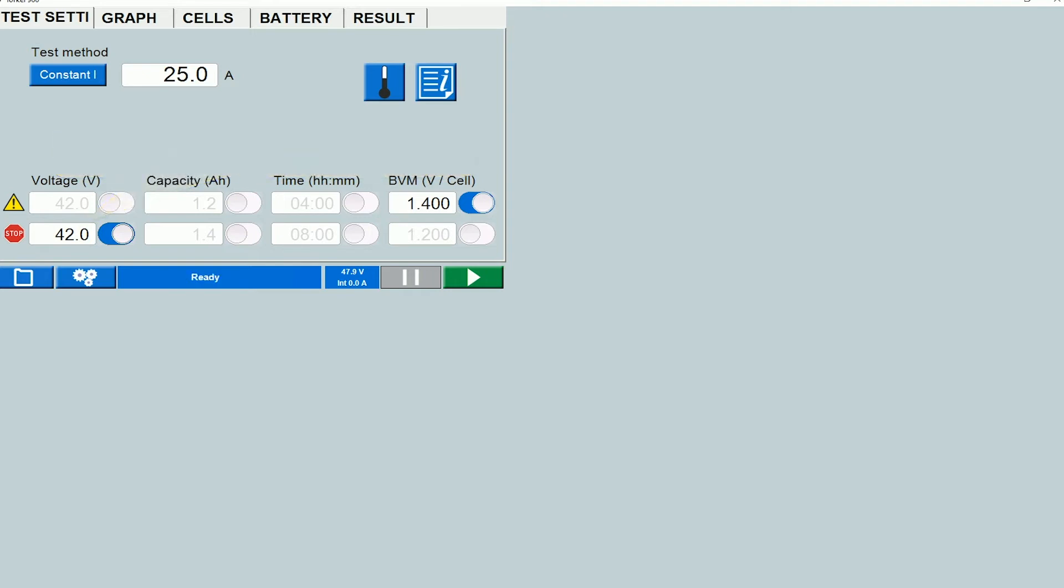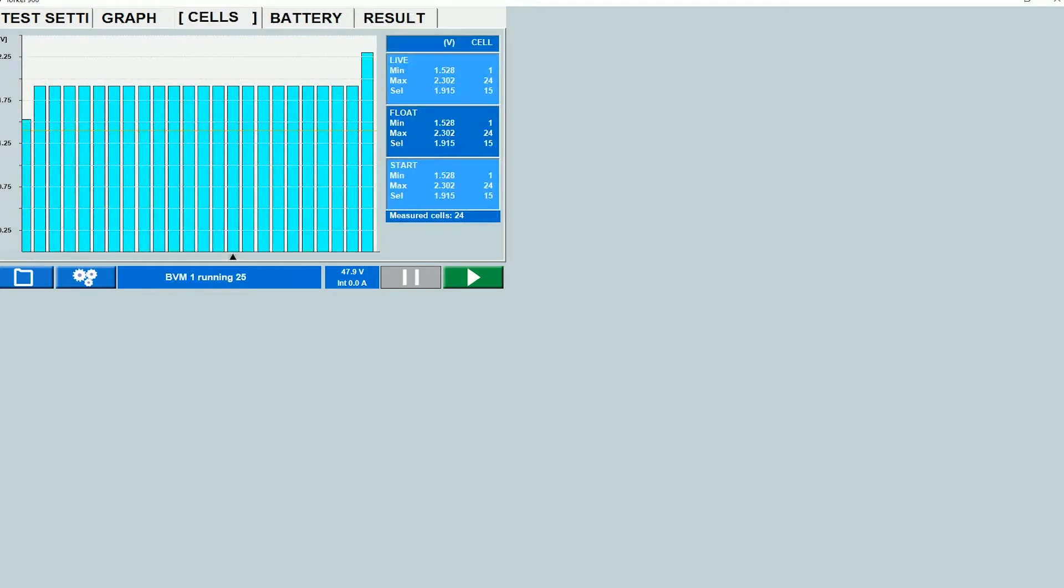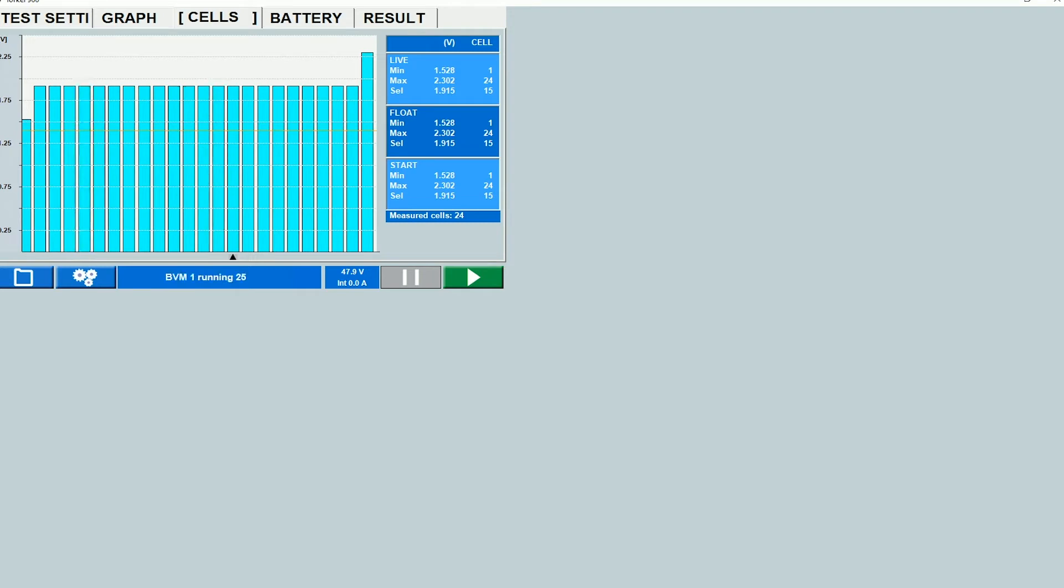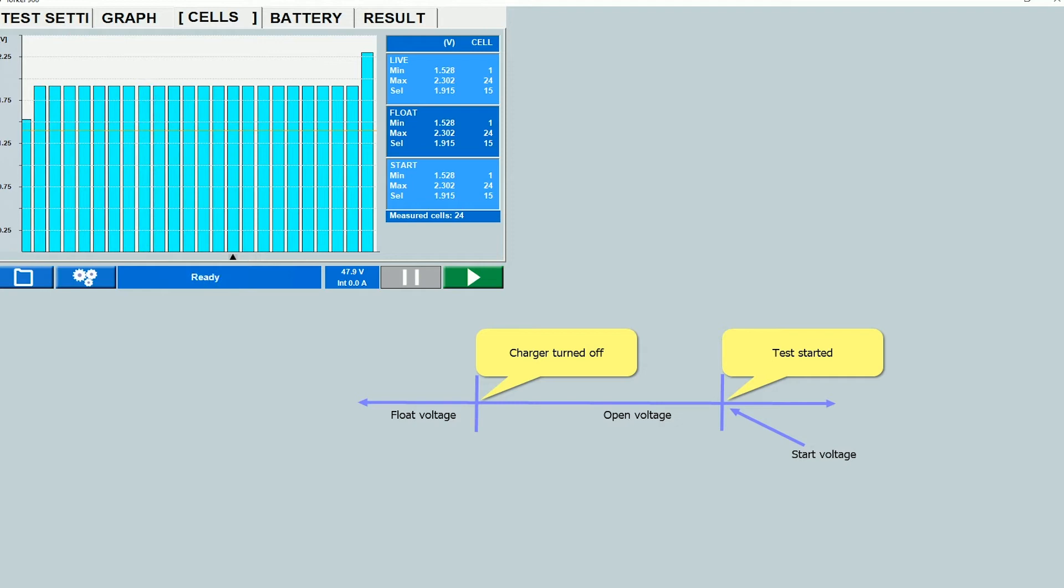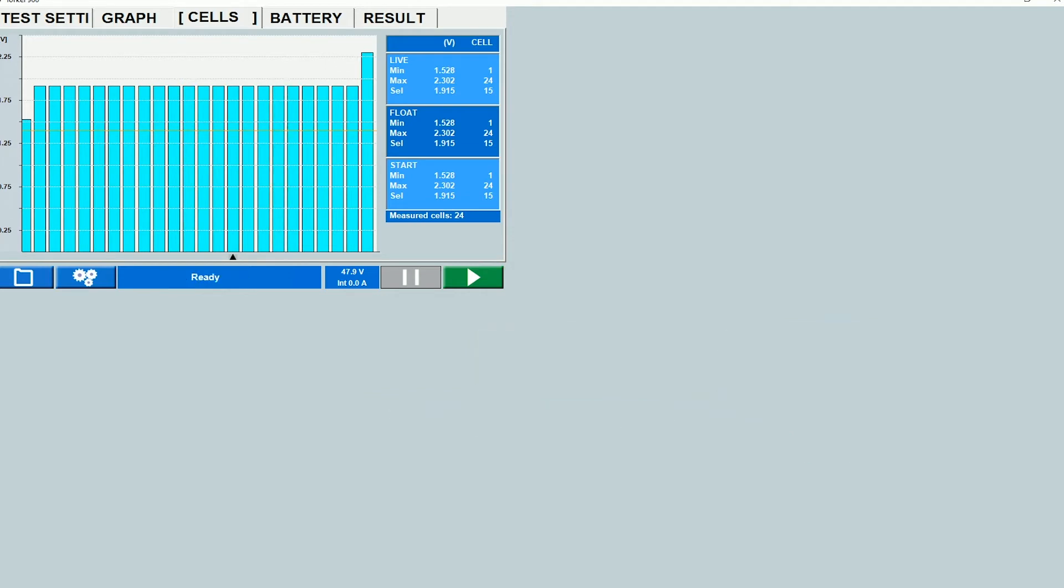So once you have done all the settings in this tab, you will switch back over to the cells tab and then at this point you will turn off your charger. So up until this point the charger is supposed to be turned on and the battery is supposed to be in the float condition. When we turn off the charger, what it does is the instrument was measuring the float voltage up until this point and as soon as you turn off the charger, the voltage changes by a little bit and the instrument senses that and it measures the open voltage.